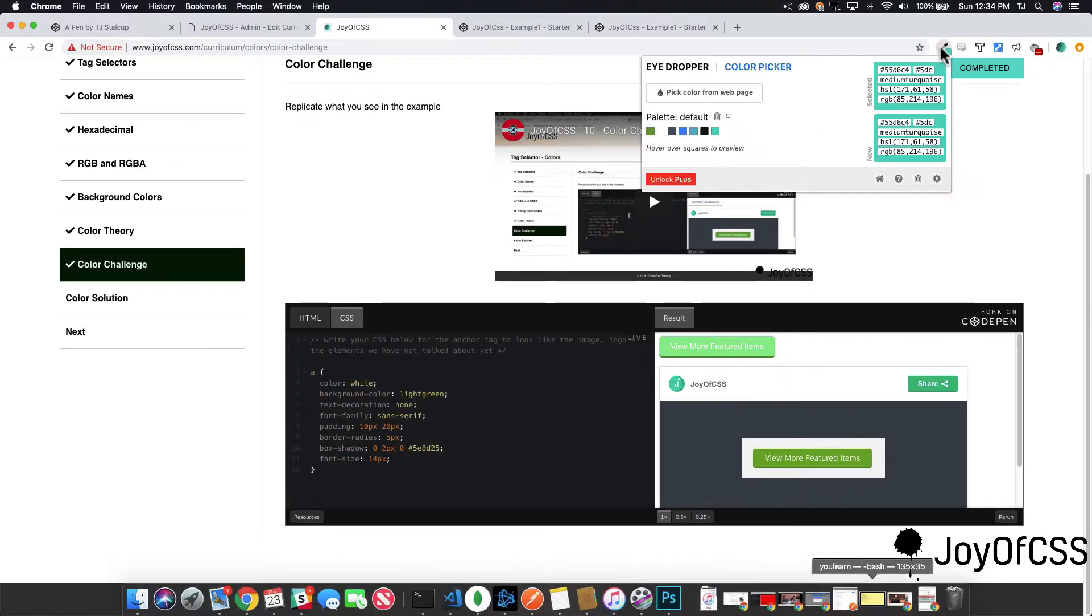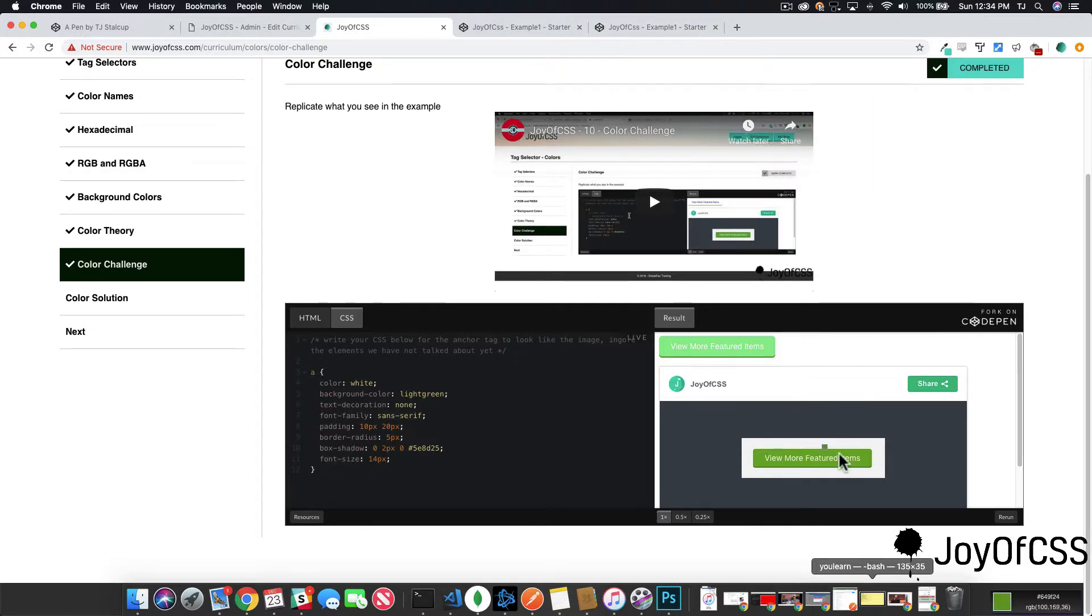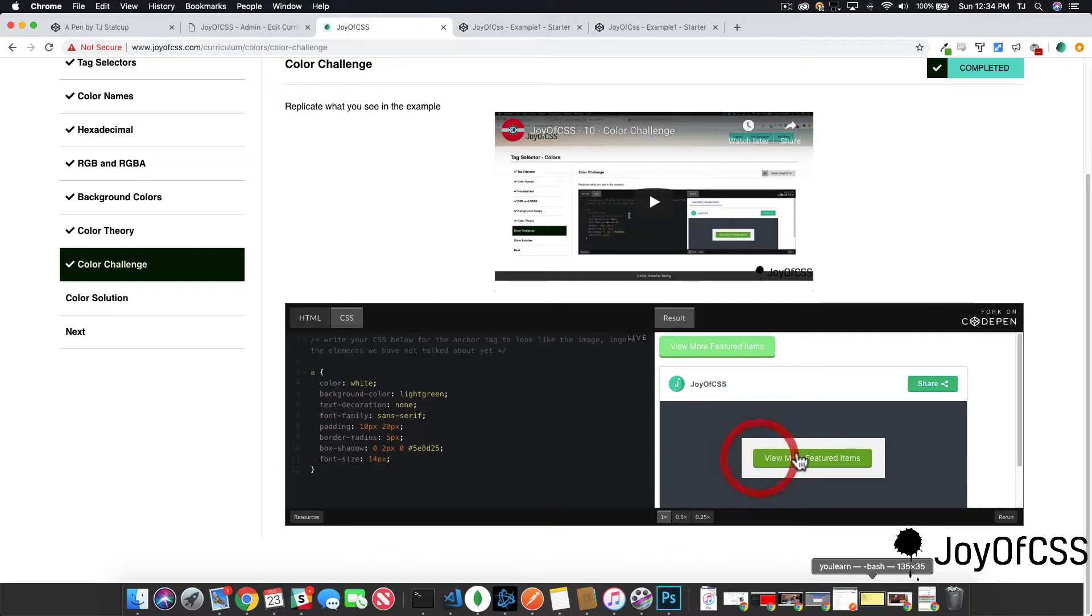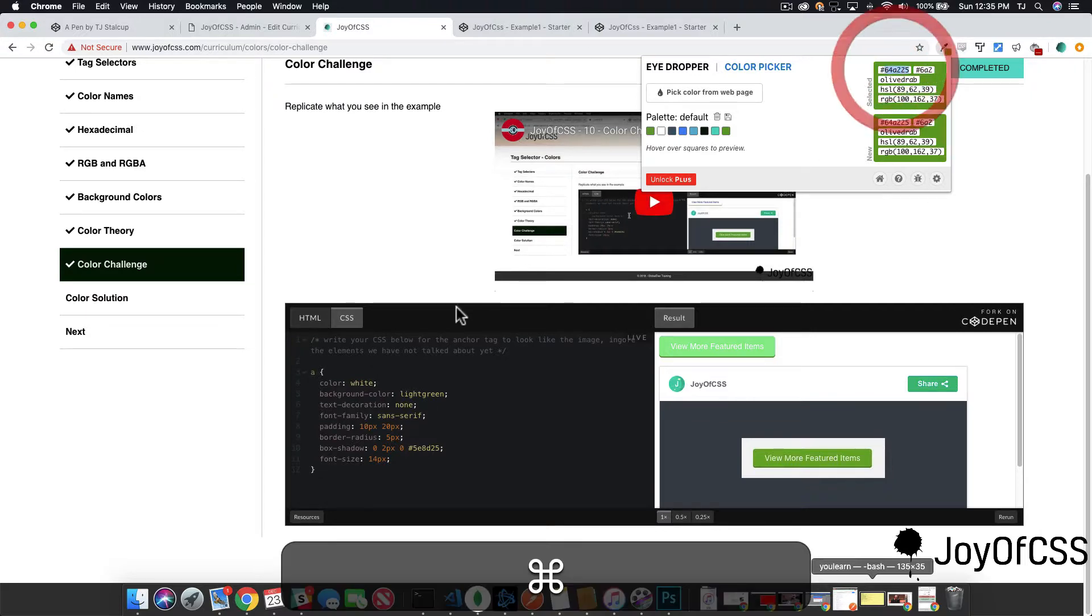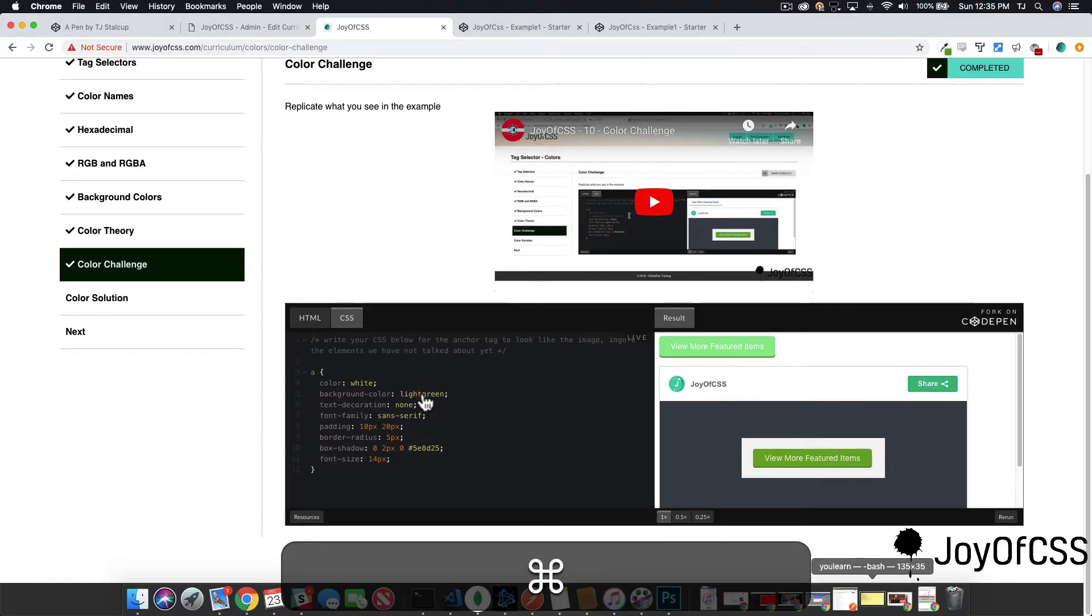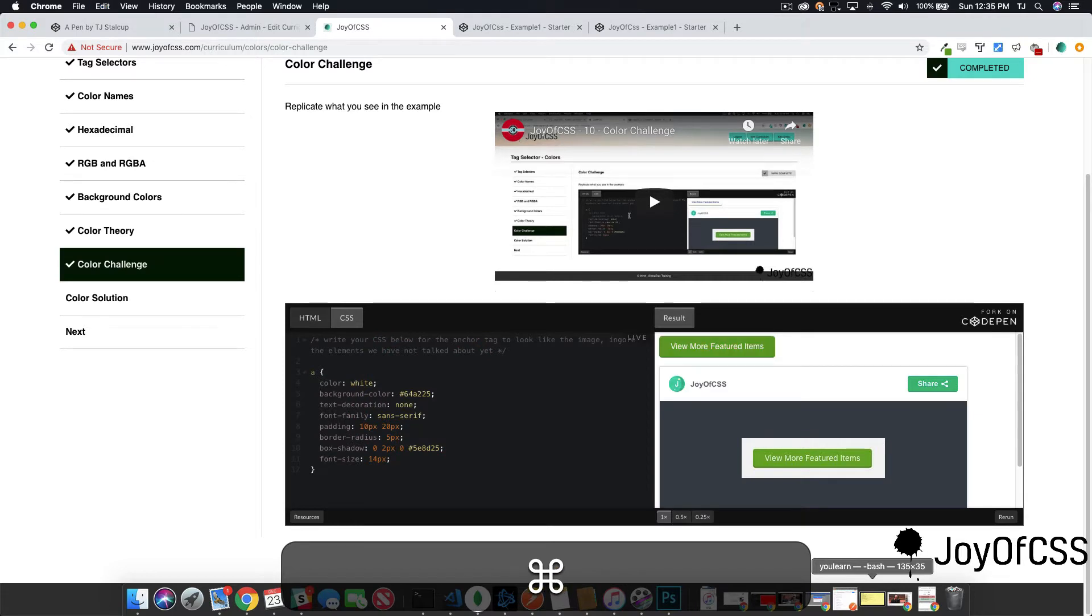Let me go ahead and use this color picker that I have built in to Chrome, and see if I can't find a proper color here. So it looks like it's saying olive drab. Now, this color picker is not the most accurate, but we're going to try it out and see if we can't get close.